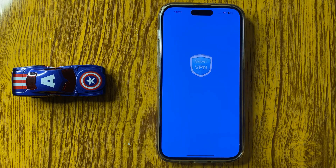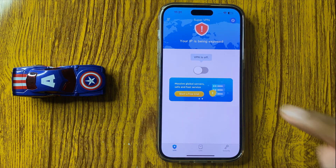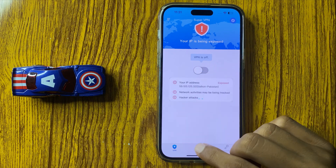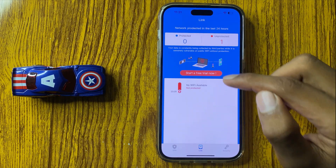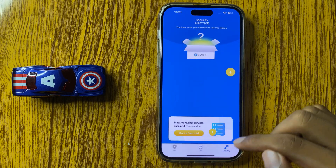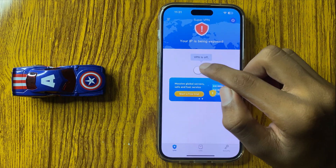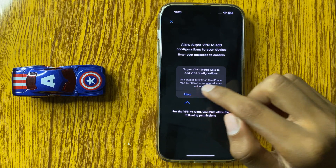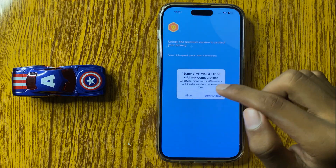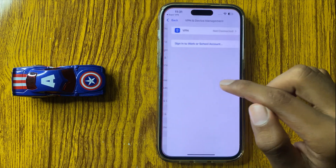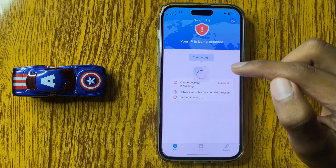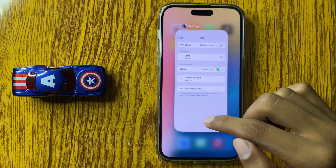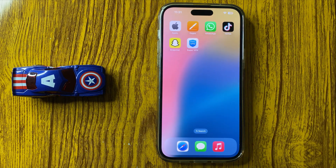If you want to link your VPN for security, simply turn this VPN on and you can give access. Your VPN will be on and your VPN configuration will be added in your settings. This is the way to use VPN in iPhone 16 Pro Max.